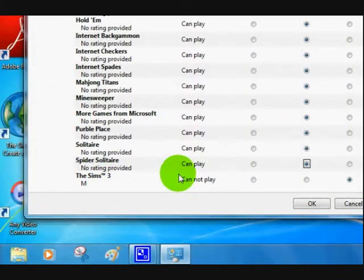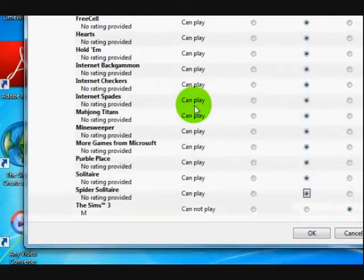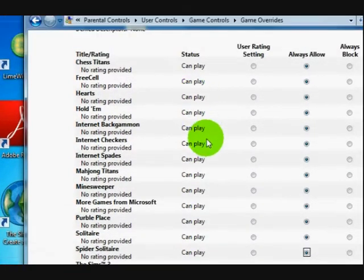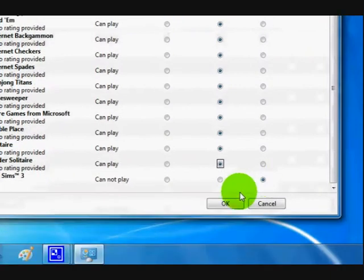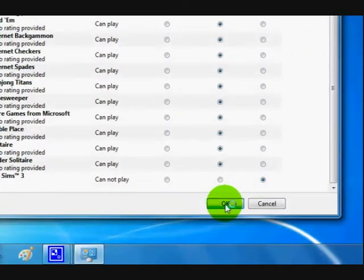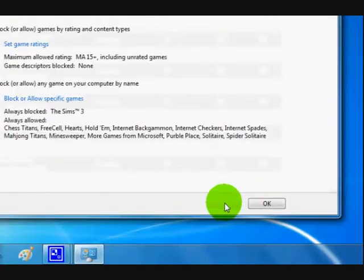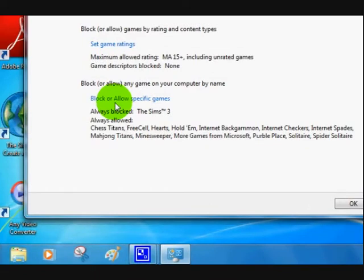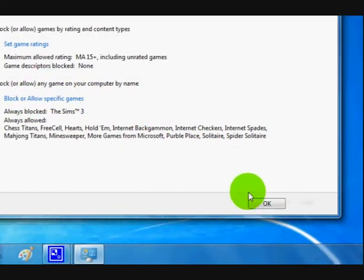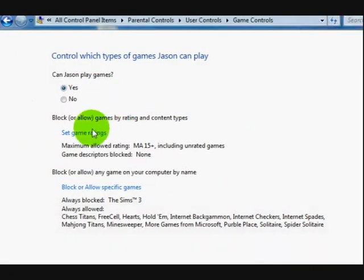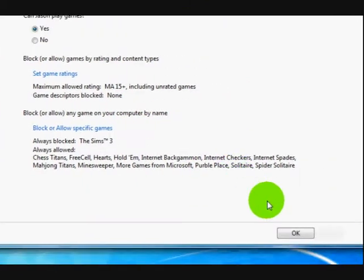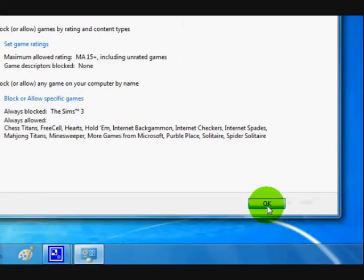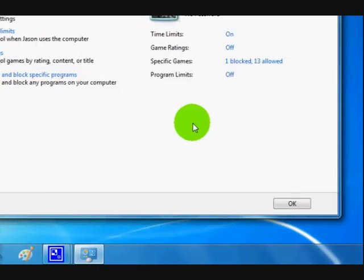See how it's got cannot play and these ones can play. So now I'm going to press OK. So that section's done for me. And OK again because I'm not going to go into setting game ratings. You can though.